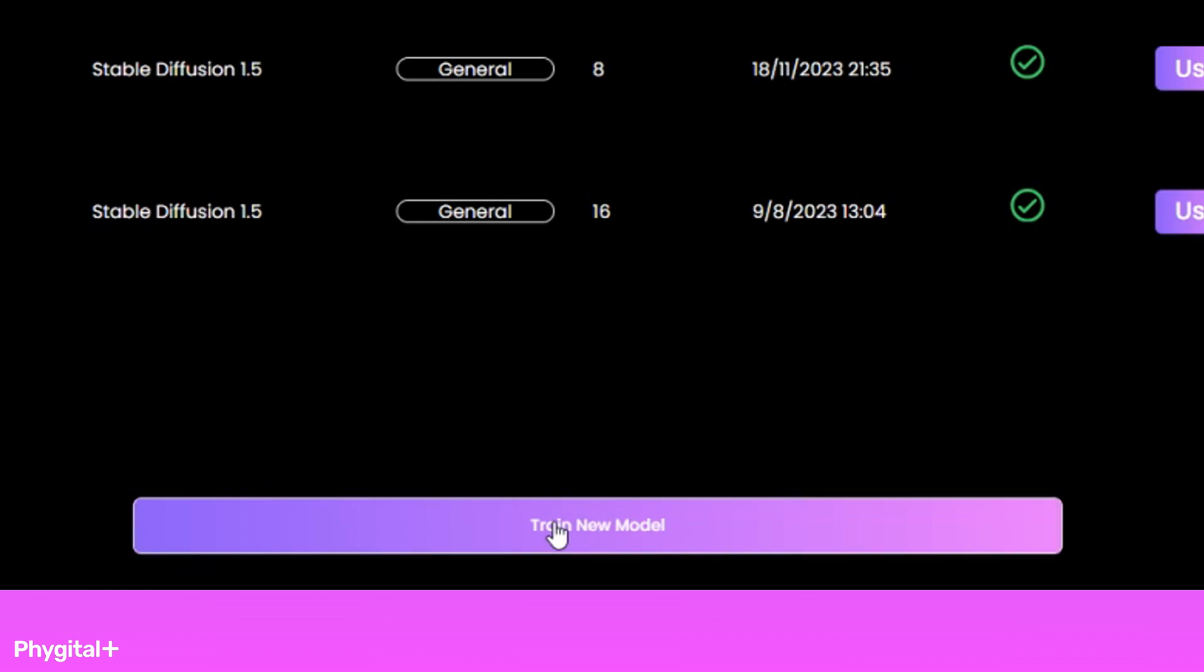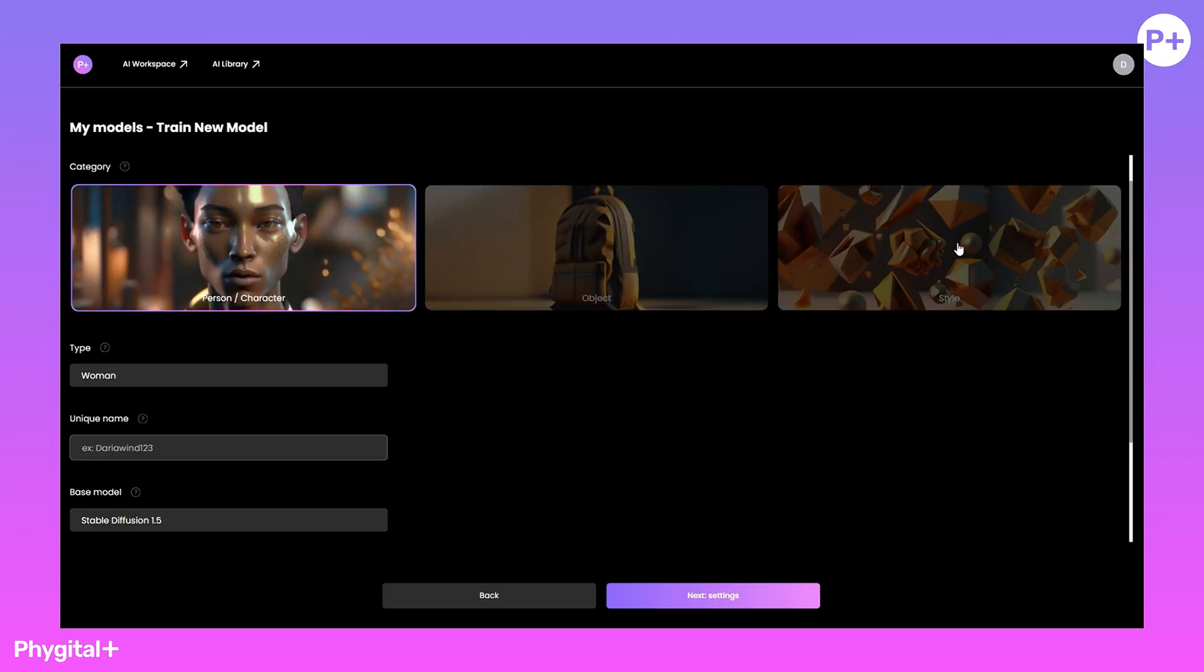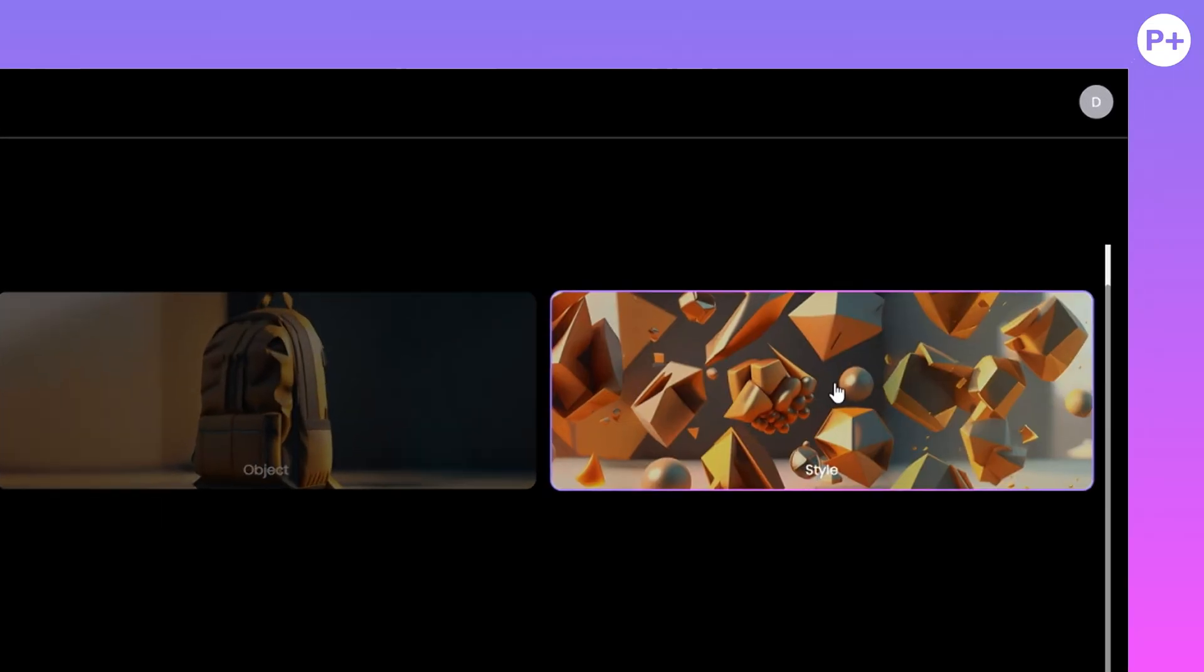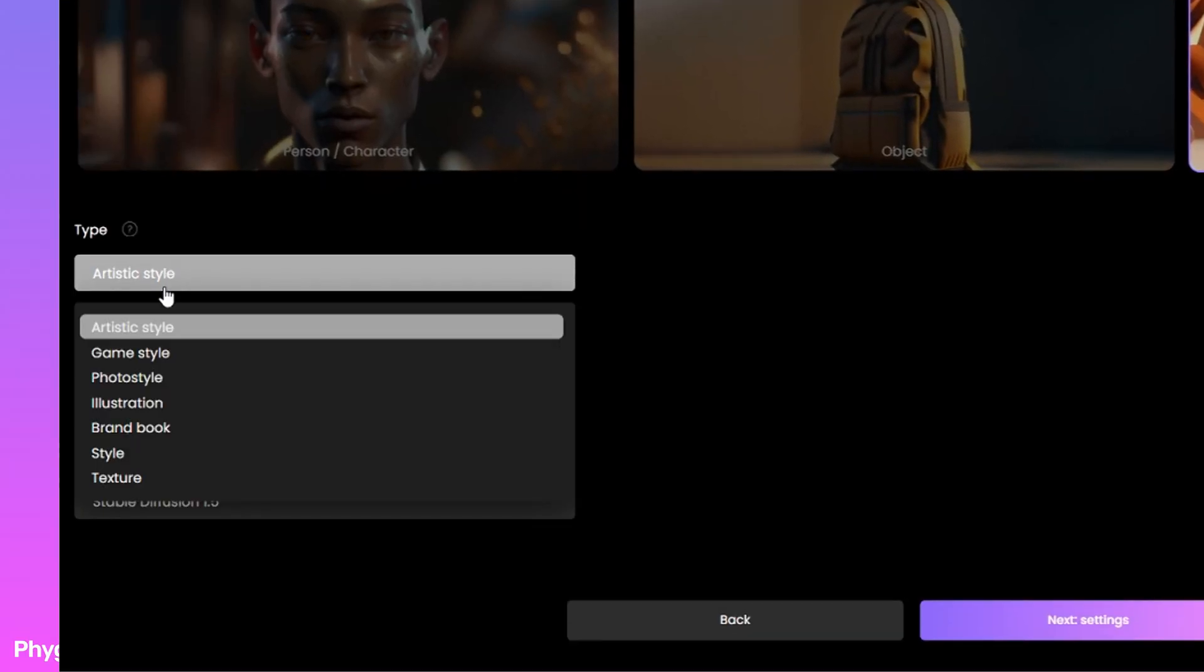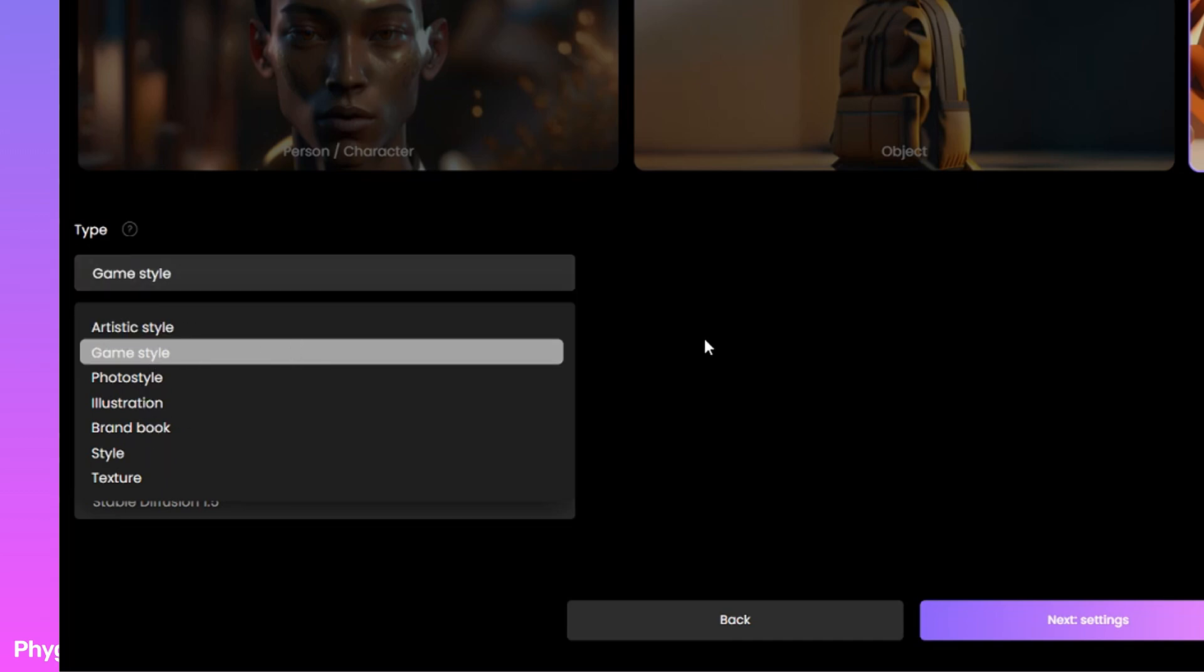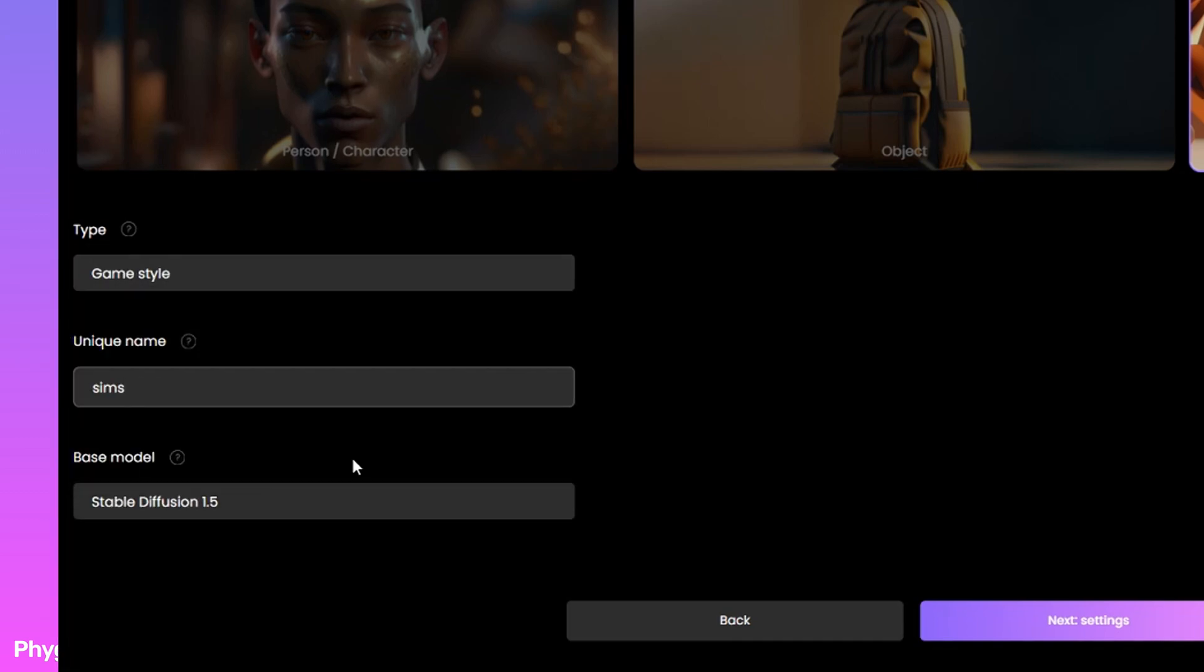Let's train a new model. For our task, select the style category. Let's choose the type. Game style is perfect for our task. Be sure to create a unique name for our model.